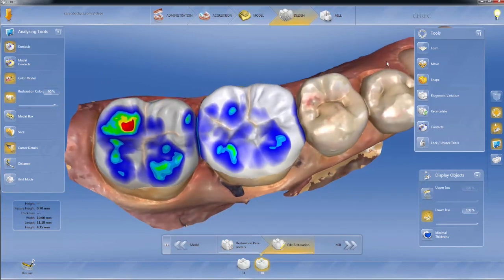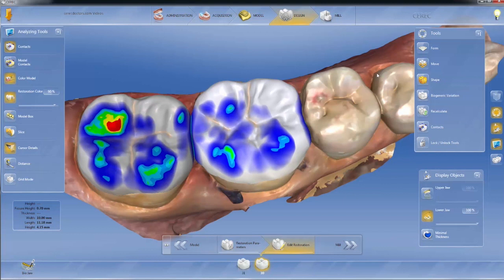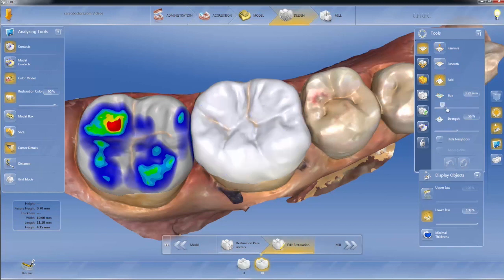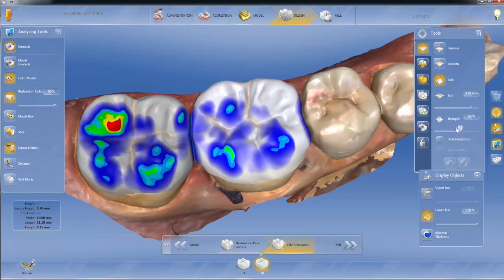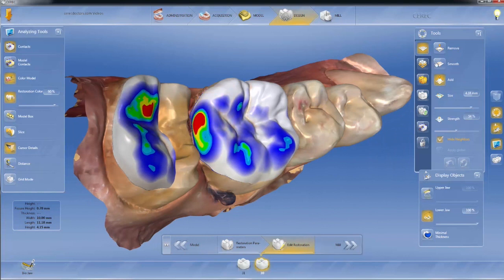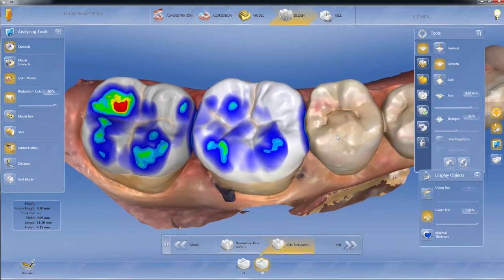If we look at our tools, they are essentially the same. We have the form tool — the tools are available to us and they don't toggle off and on. I can adjust the size and the strength. Any time I'm working on multiple restorations I can hide my neighbor. This applies to the form tool and to the shape tool. So when I hide my neighbor and use the form tool, I can smooth this area out and the neighbor is not in the way.